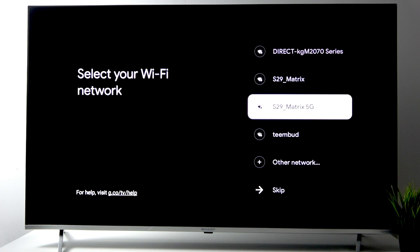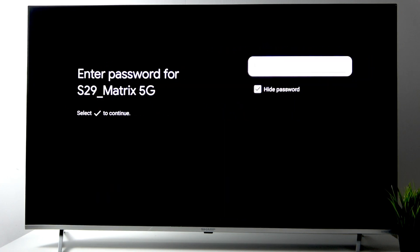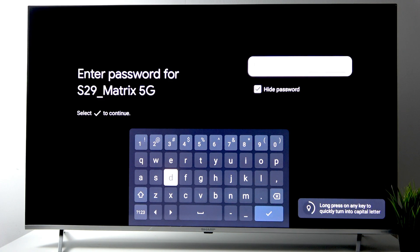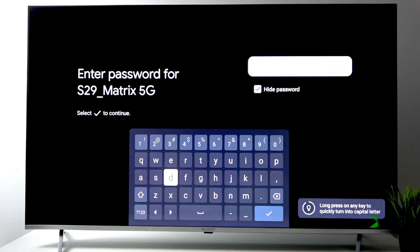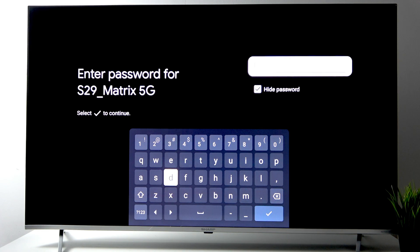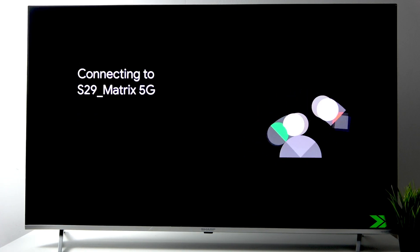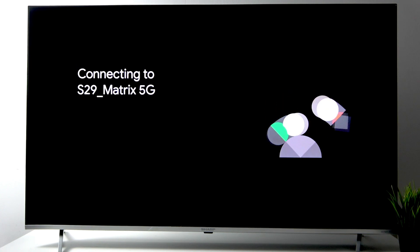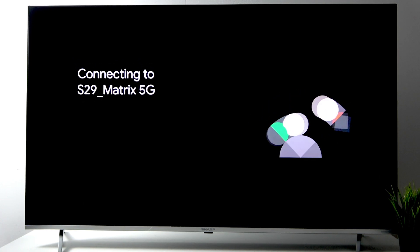Now select your Wi-Fi network and enter the password. Let me quickly do that. The TV will try to connect to the Wi-Fi network, and all we have to do is just wait.